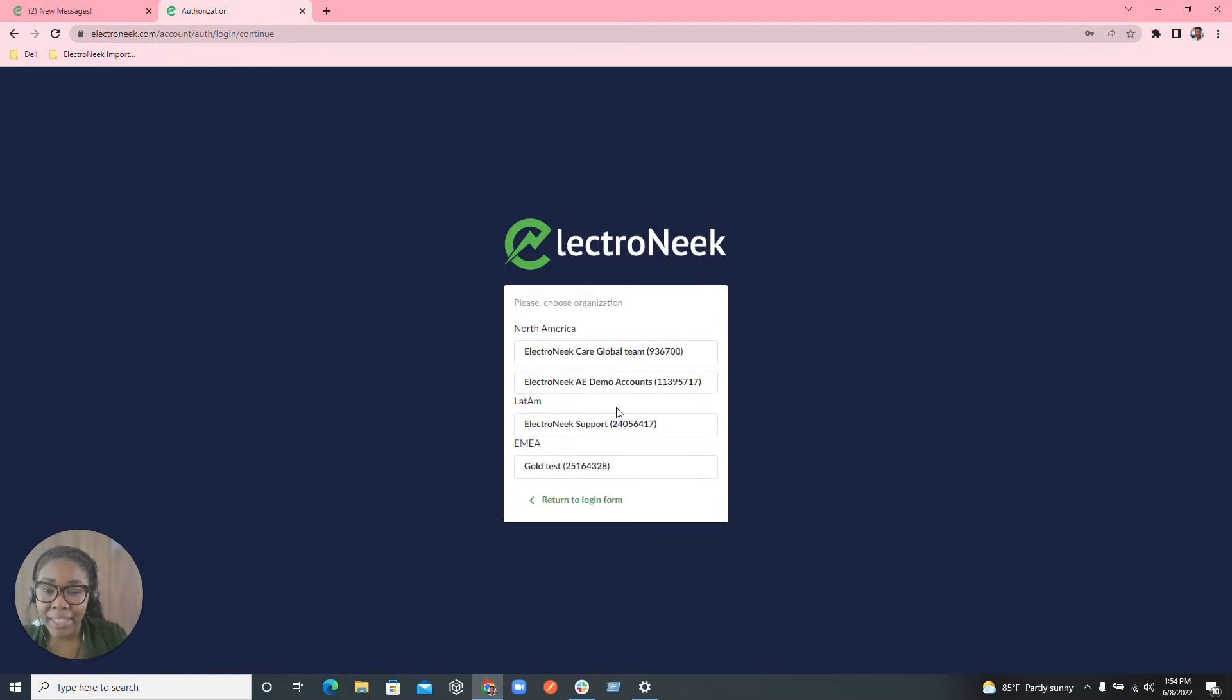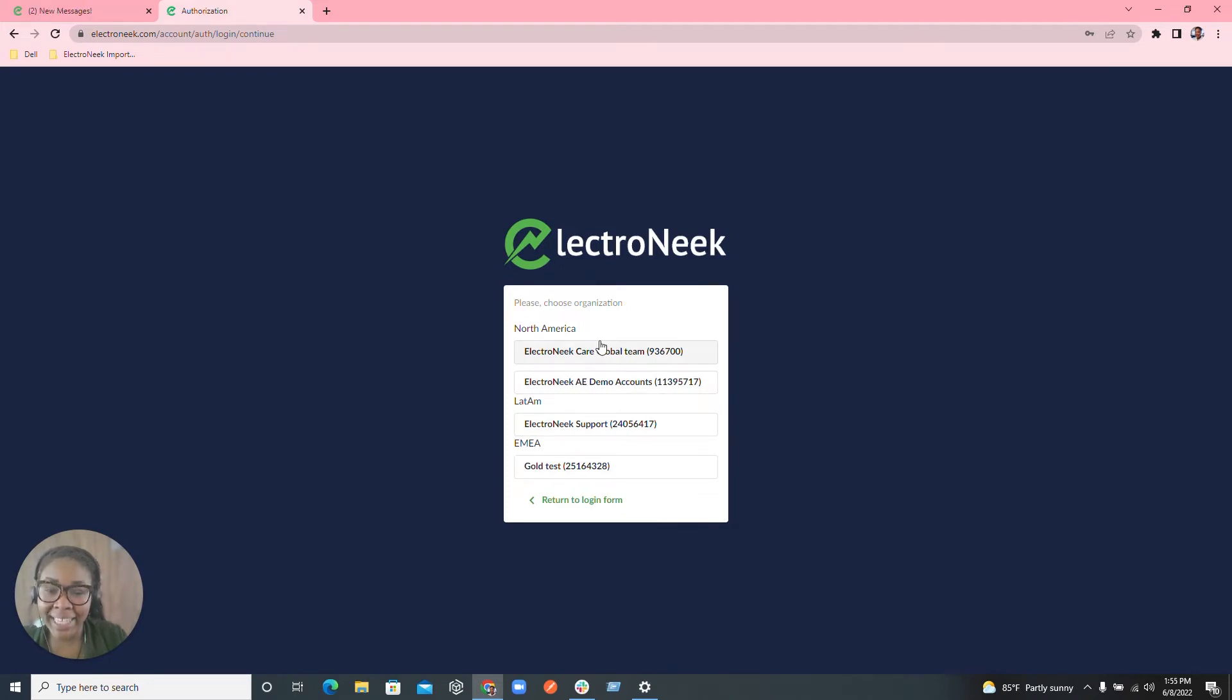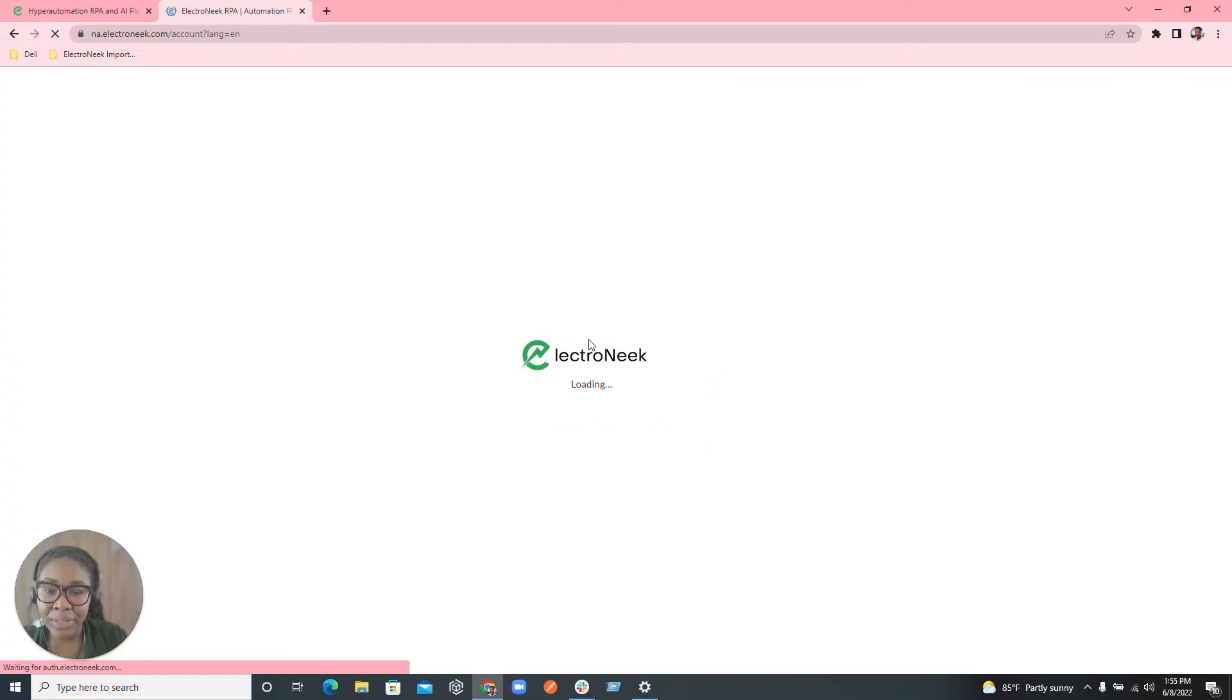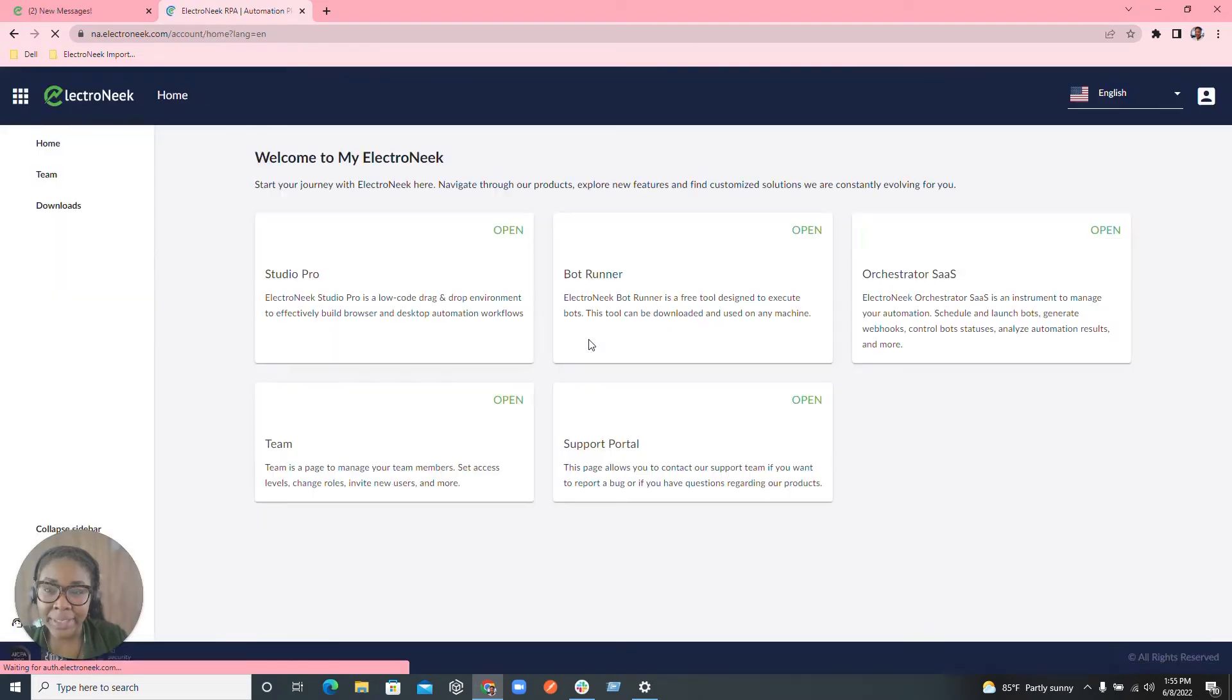Now that we've signed in, you're going to be able to choose your organization in which you've been invited to during the license setup. So I'm going to go ahead and choose this licensing here.